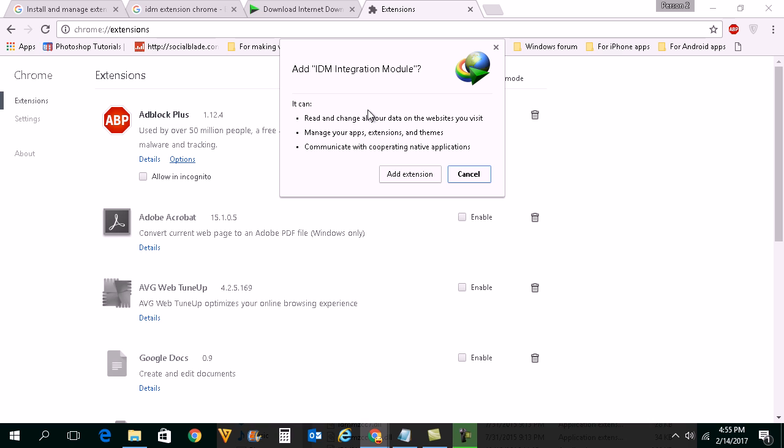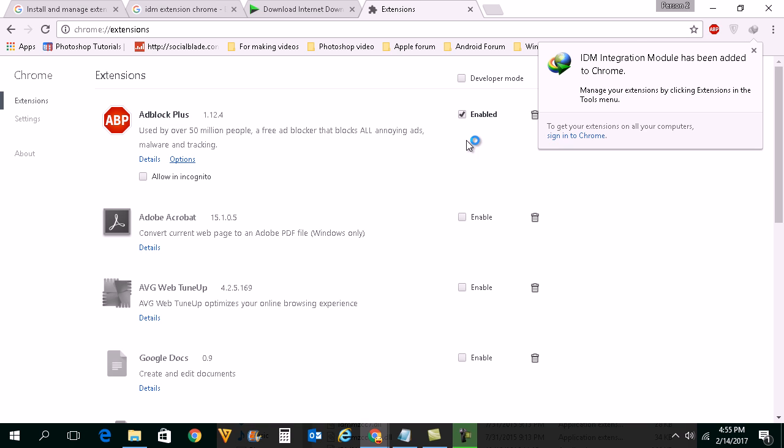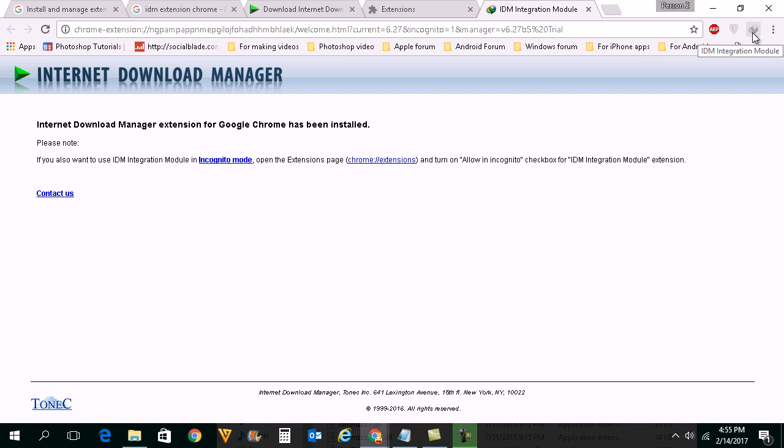Now when you drop it you can see that there is an option for you to install this extension. Click on add extension. You can see that the Internet Download Manager extension has been added to Google Chrome.